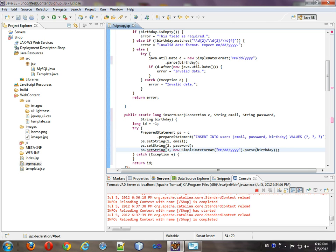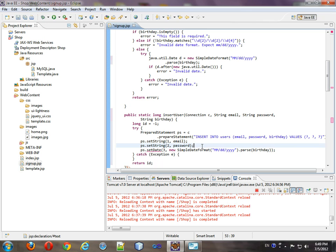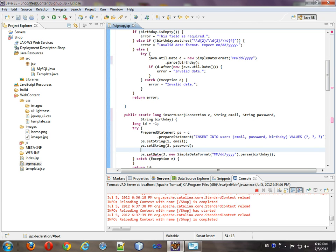And this should be set date. Just make sure that's correct. So, the problem is that this is expecting a SQL date.